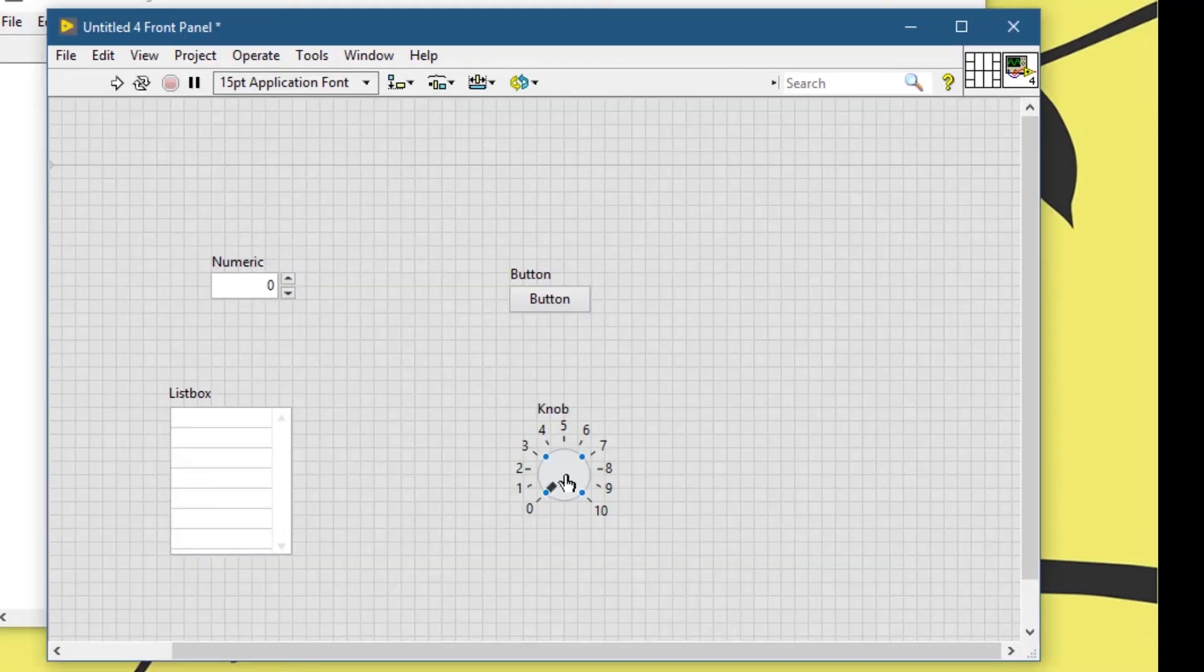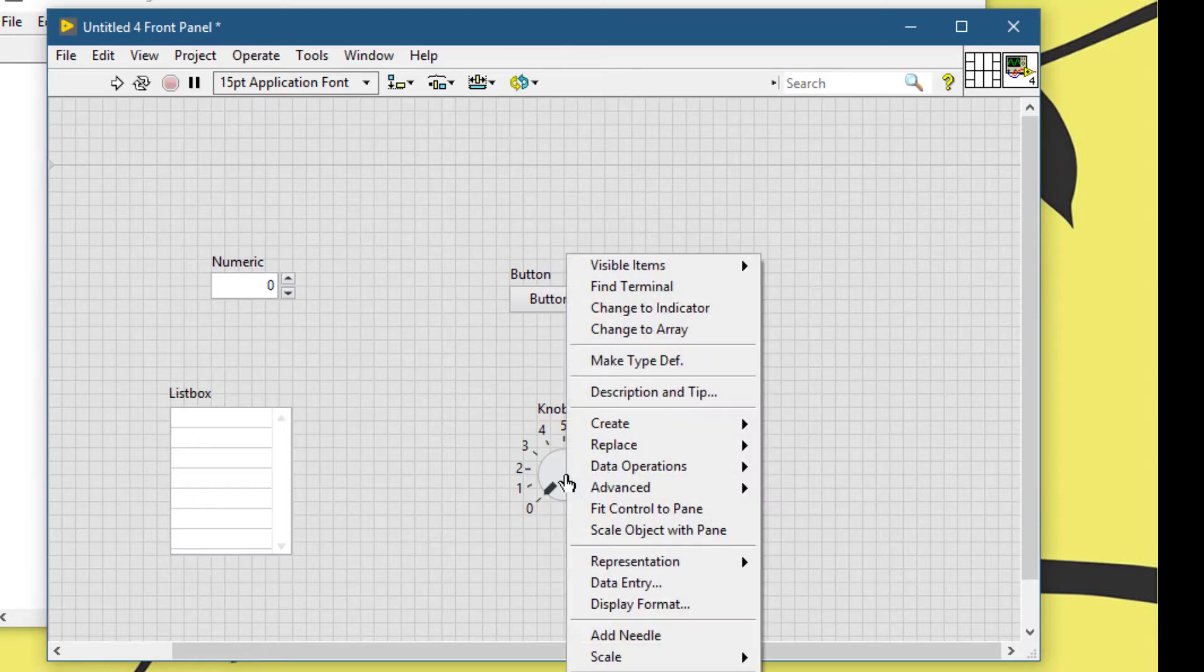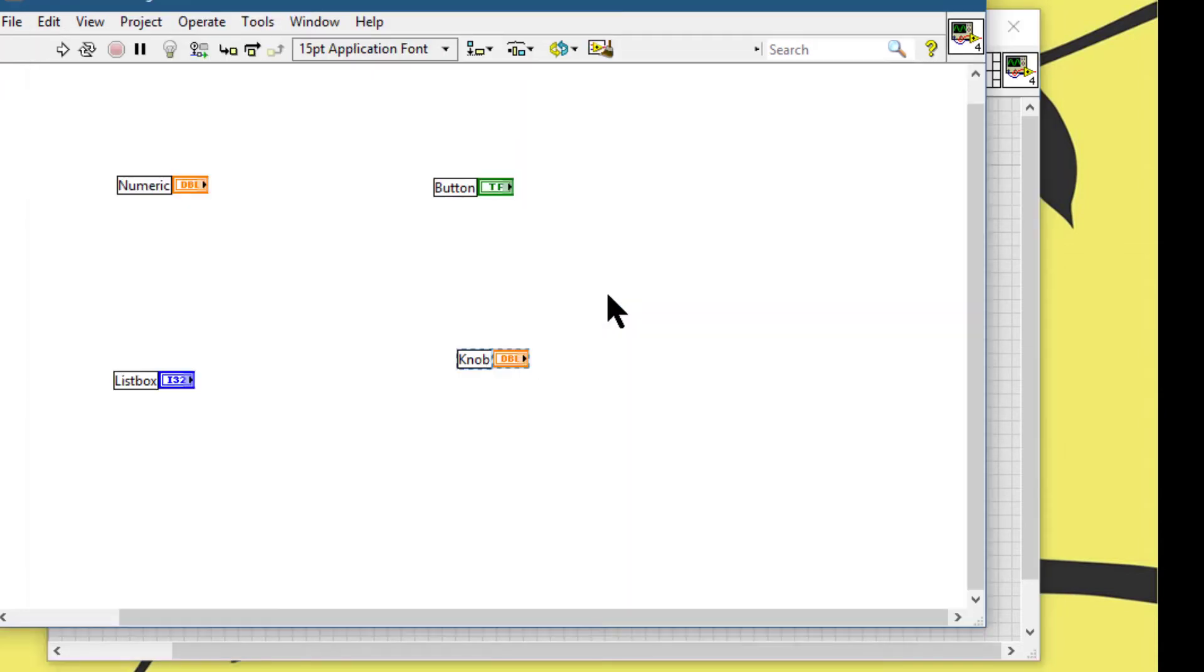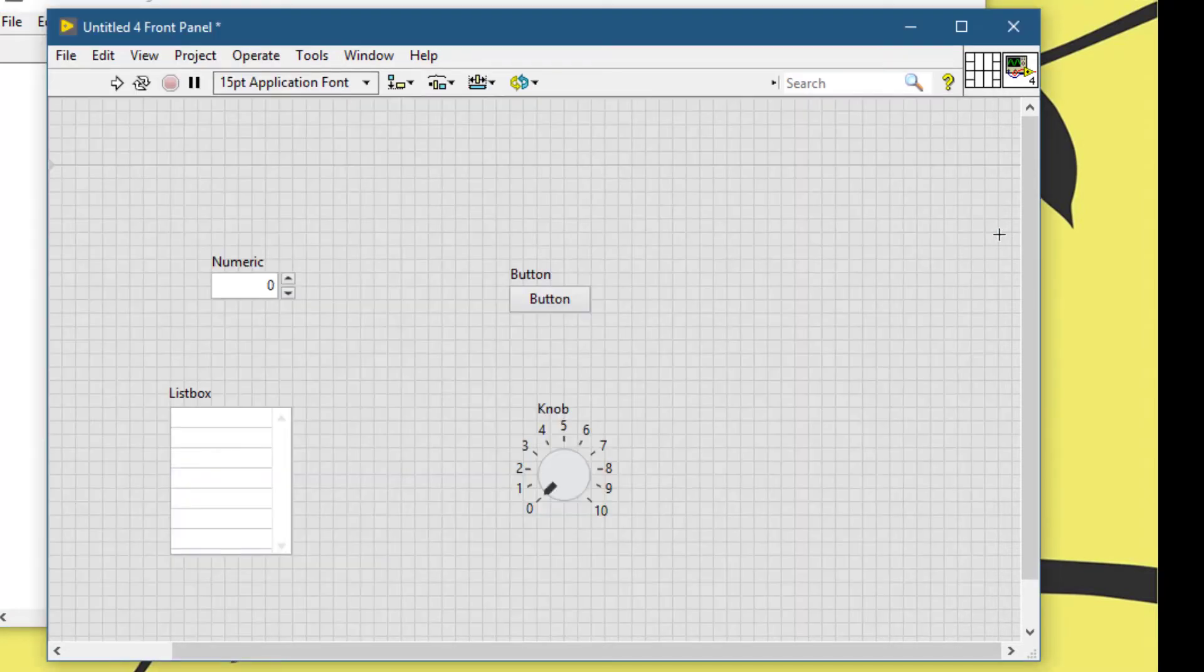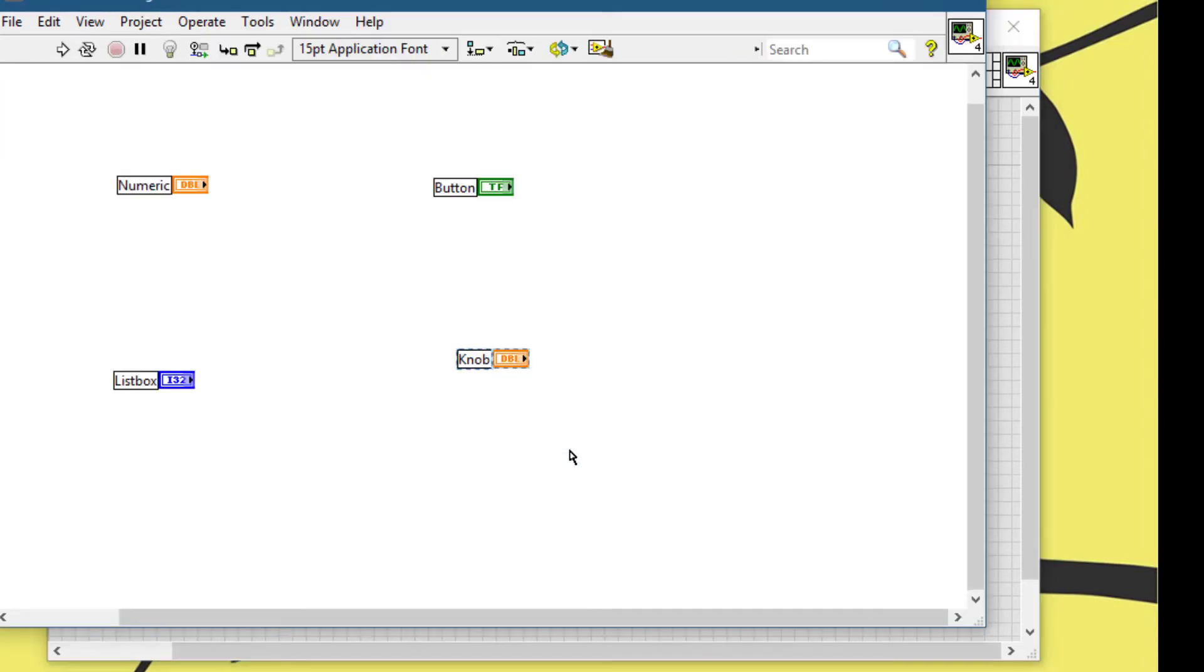We can right-click it and then we can select find terminal from the pop-up menu, and that will take us to the block diagram and highlight the object. Another way to do it is just to double-click its front panel and the same behavior is observed.